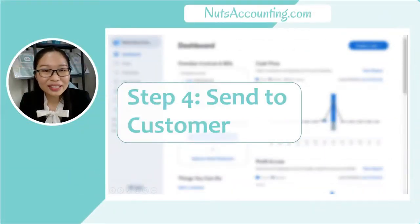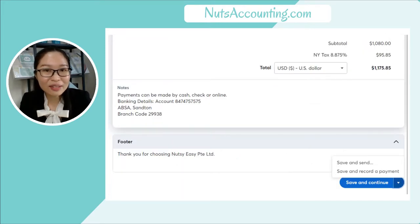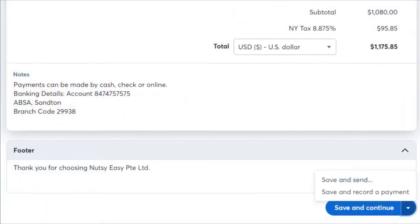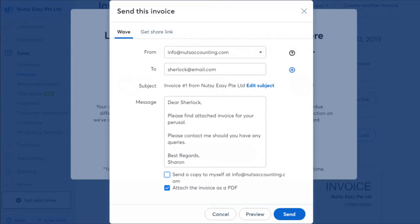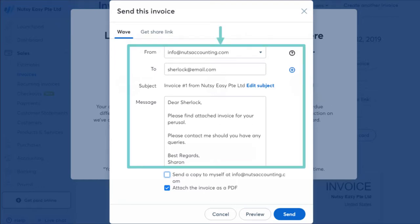Step 4: you need to send this invoice to your customer. Once you have filled up all the information in the customer invoice page, scroll down to the bottom and click Save and Send. A pop-up will appear — fill in your customer's email address and compose your email.